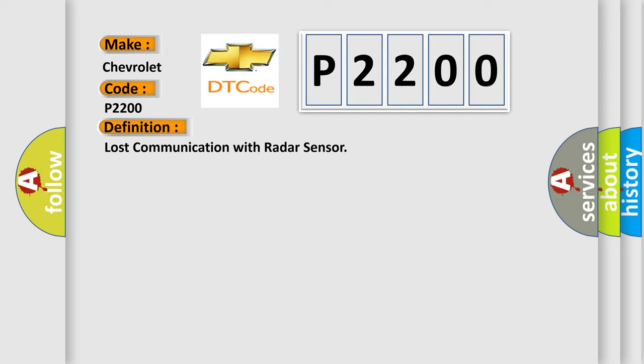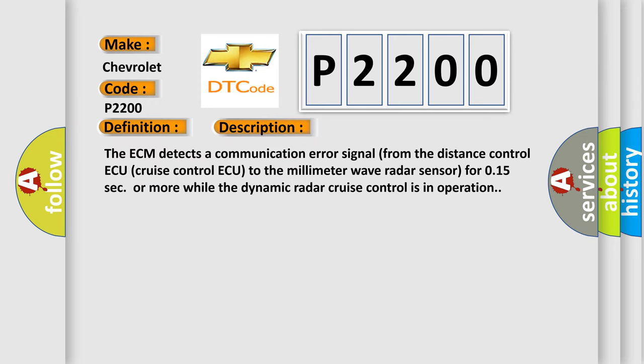And now this is a short description of this DTC code. The ECM detects a communication error signal from the distance control ECU (cruise control ECU) to the millimeter wave radar sensor for 0.15 seconds or more while the dynamic radar cruise control is in operation.